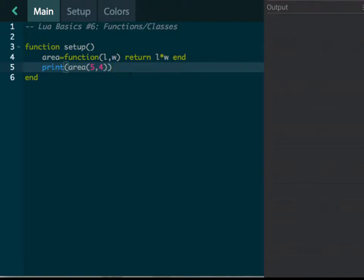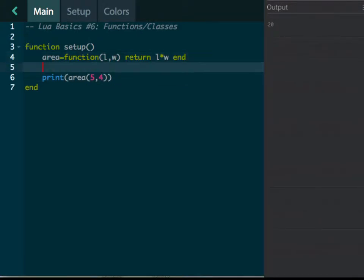And it's going to actually return the value of the length times the width. So if we run this on the right side, it's going to spit out 20. Does that make sense?